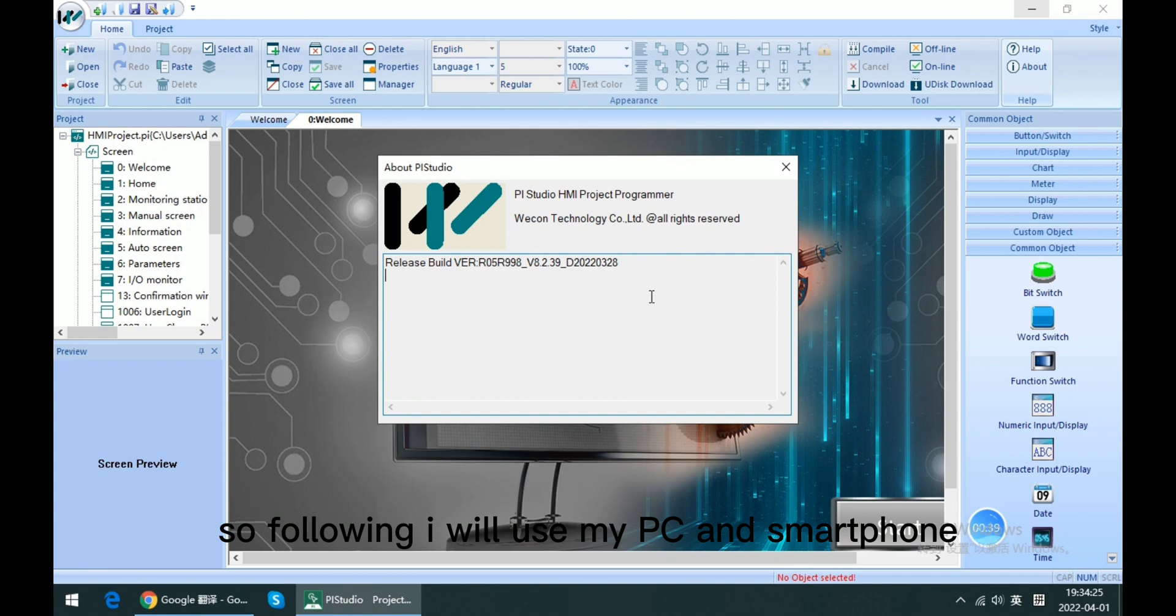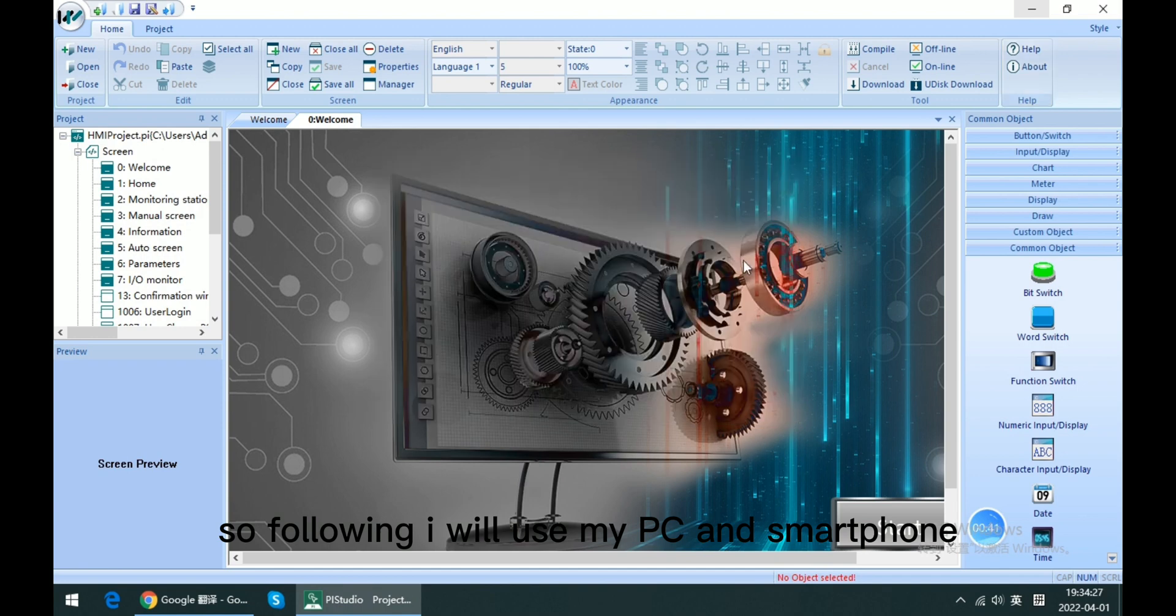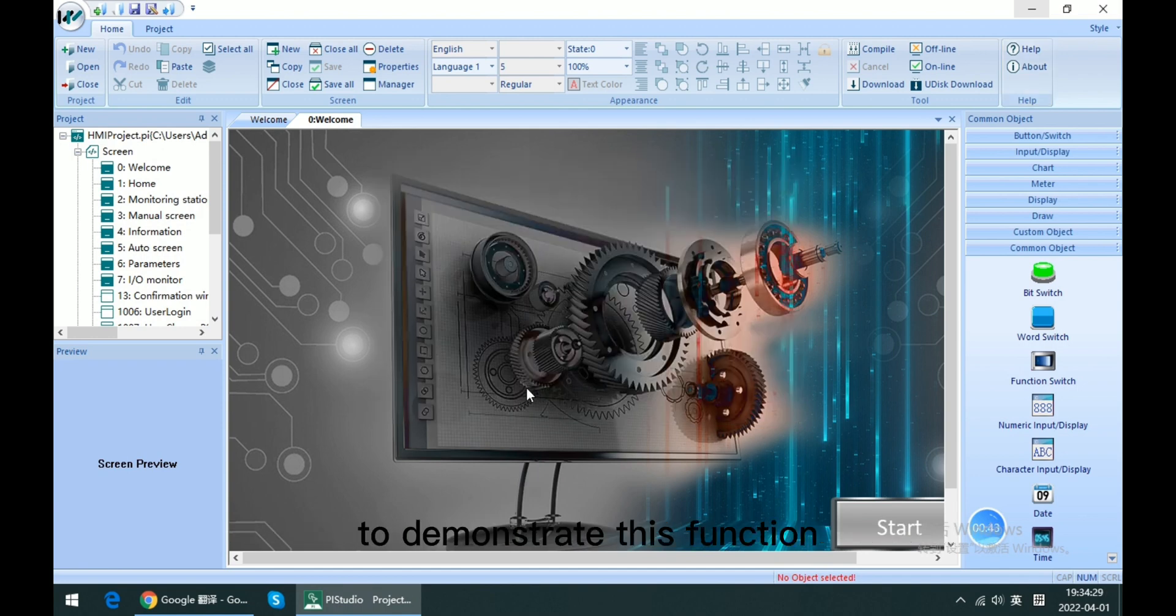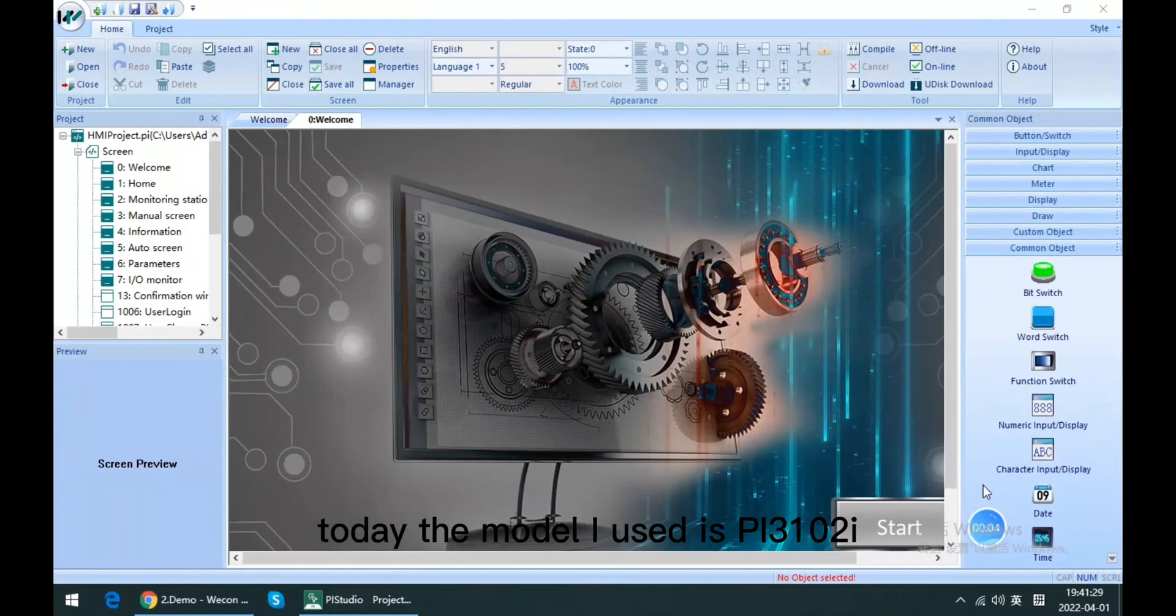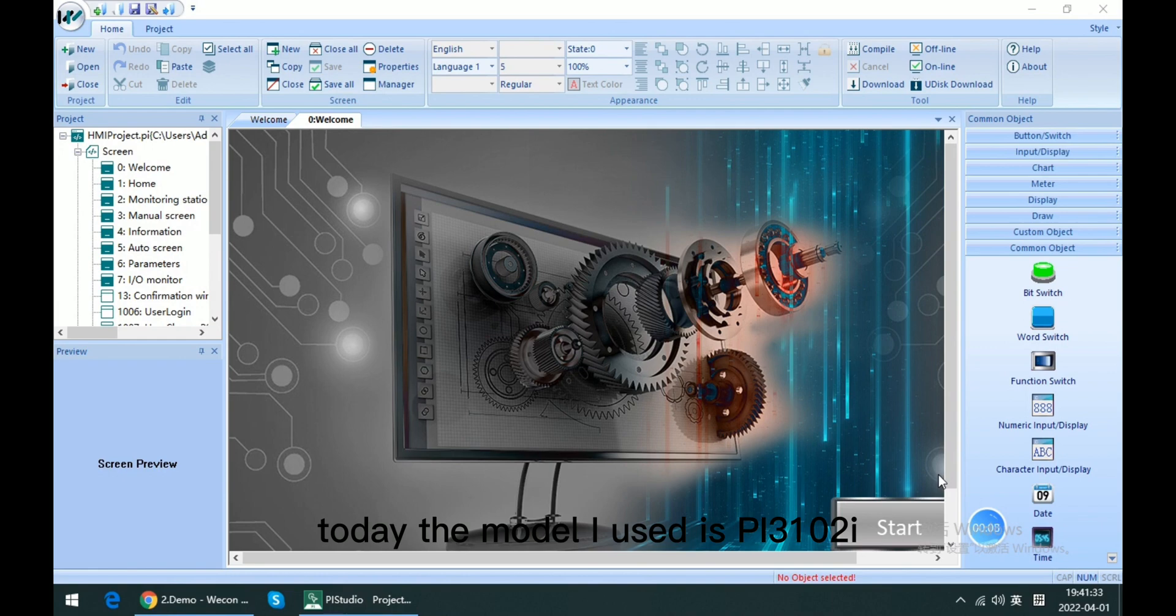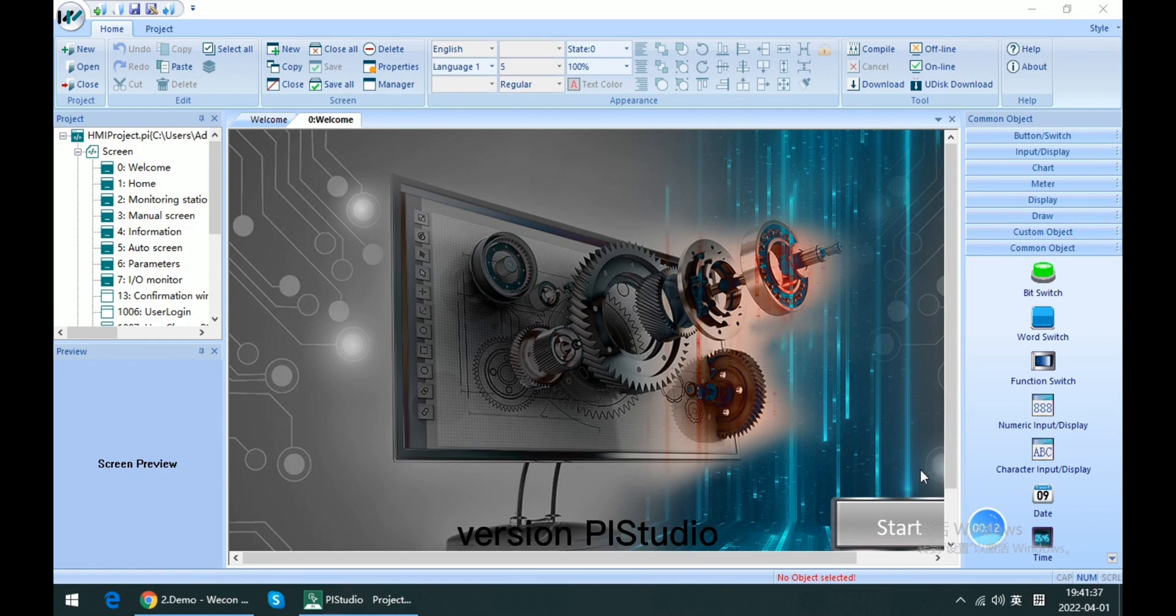So following, I will use my PC and smartphone to demonstrate this function. Today the model I used is PI3102i, which has been upgraded with this latest version PI Studio.